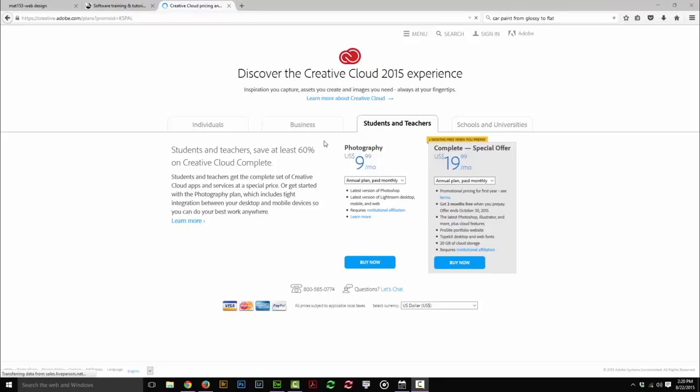And again, the cheapest way to get it is here through their site, and it's an annual plan where you pay $10 a month for Photoshop.